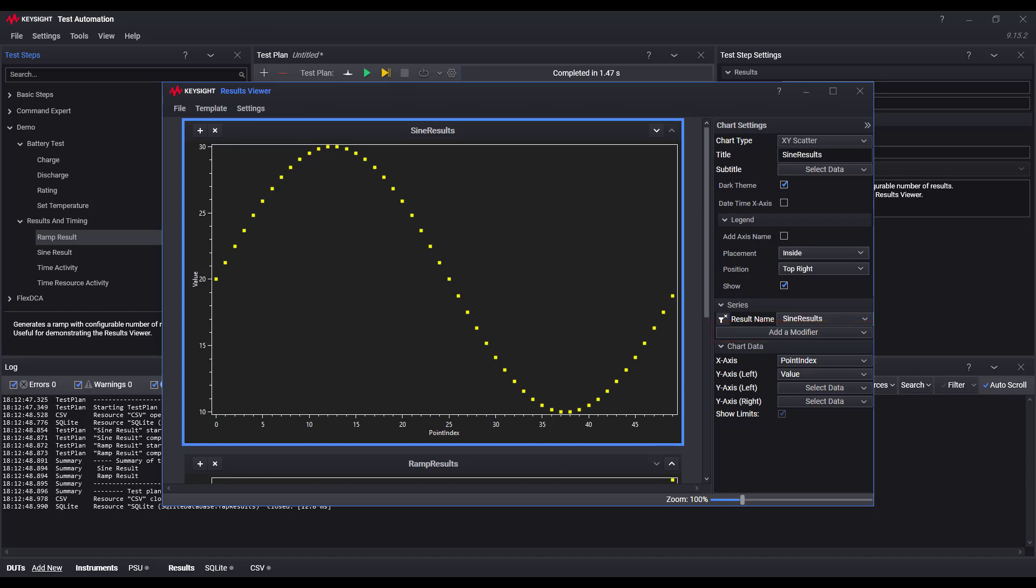Once you have your chart settings configured perfectly to view the test data, it can be saved and reused as a template by using the template menu.